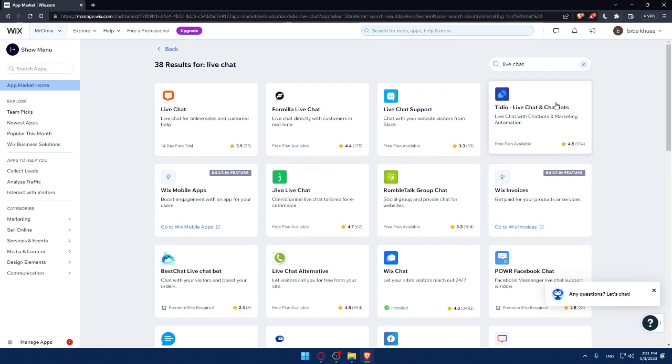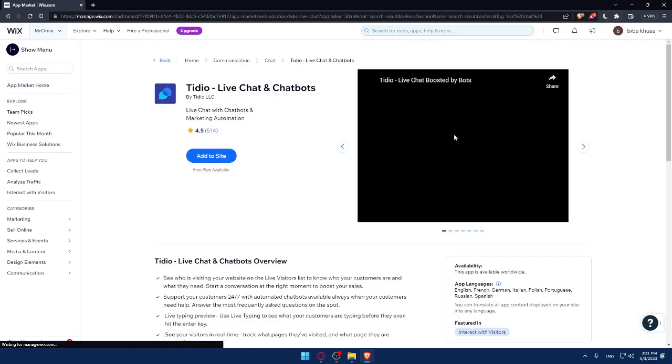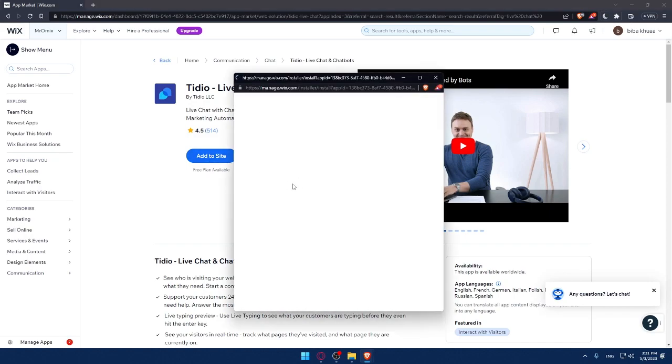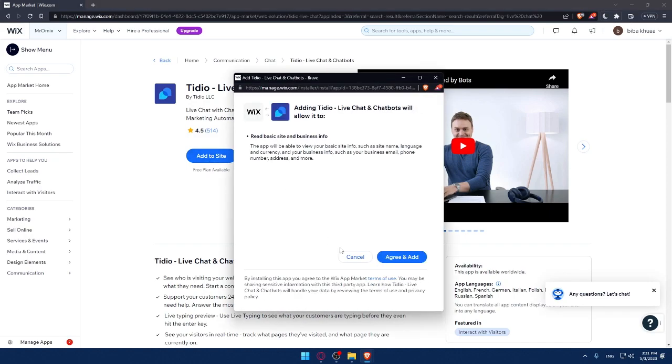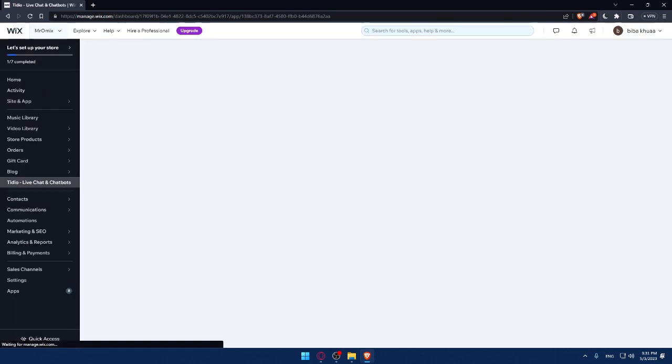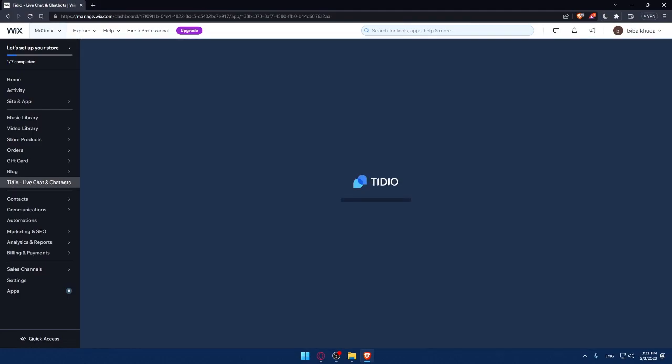So simply, you'll have to click on add to site and then click on the green add button. And as you can see, here we are. It's added. You can simply open it and you will be good to go.